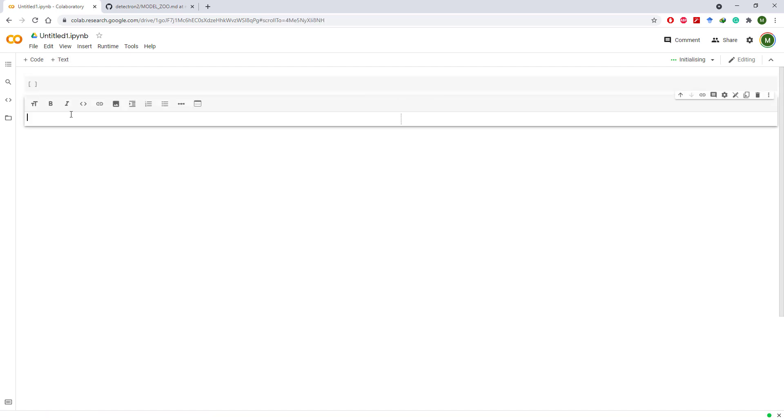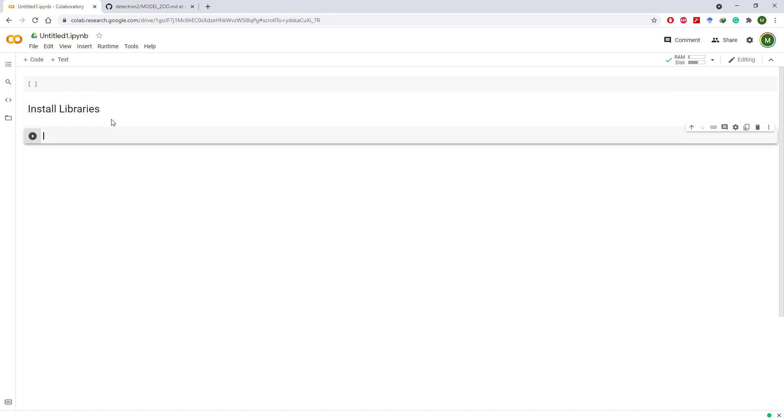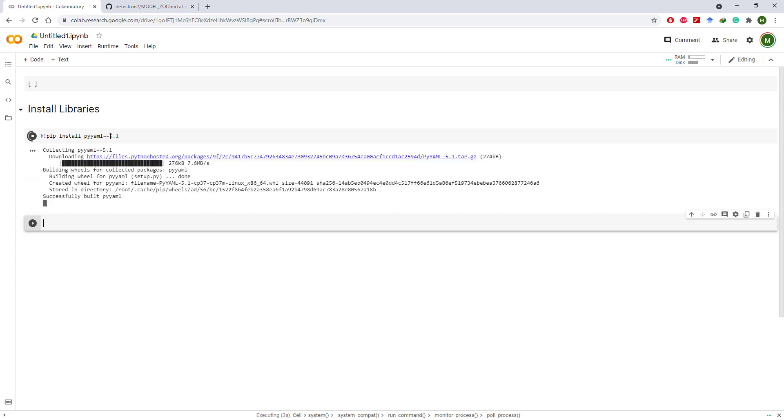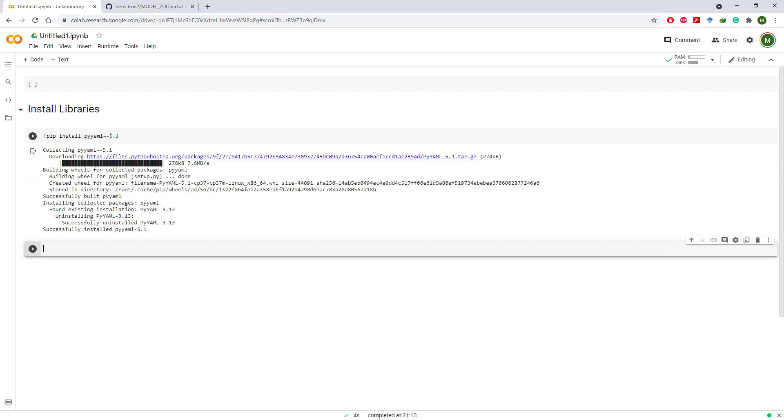Click on connect and once the notebook is connected, start by installing the required libraries. Installing libraries in Google Colab is really easy—just use pip install and then library name. I am going to install pyyaml version 5.1.